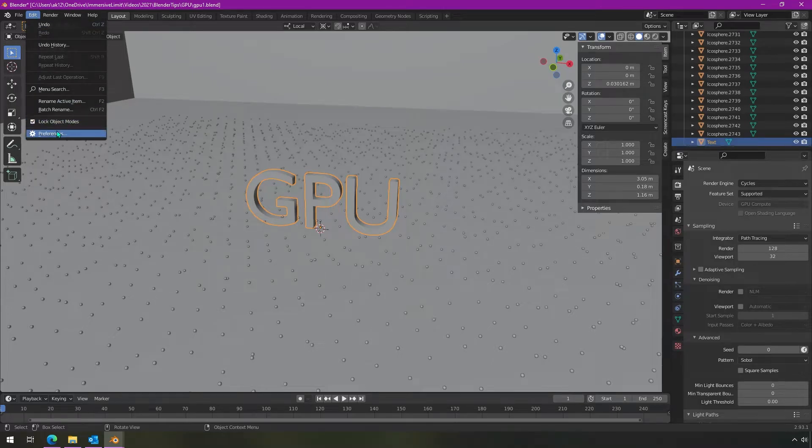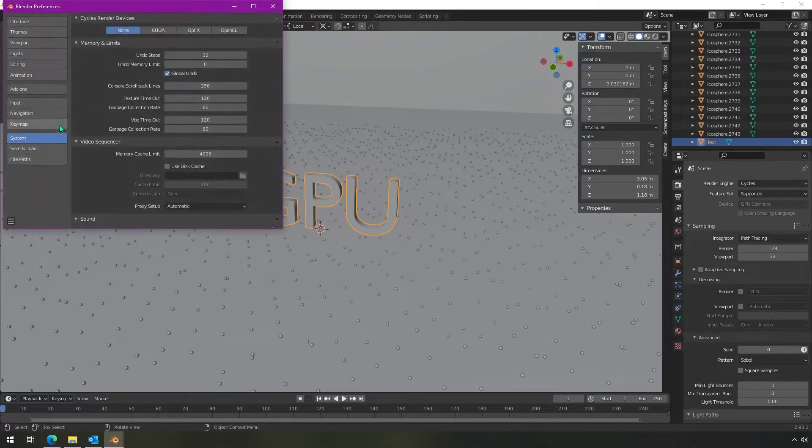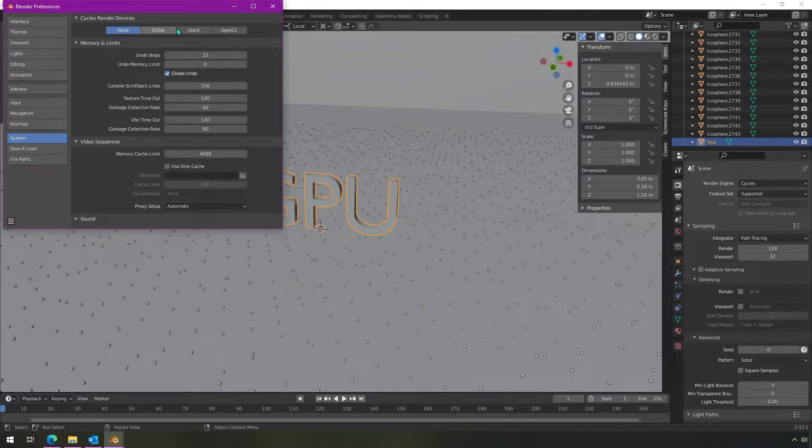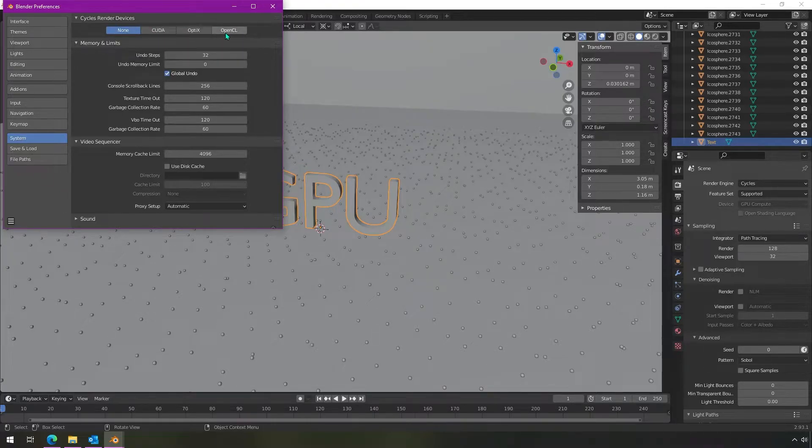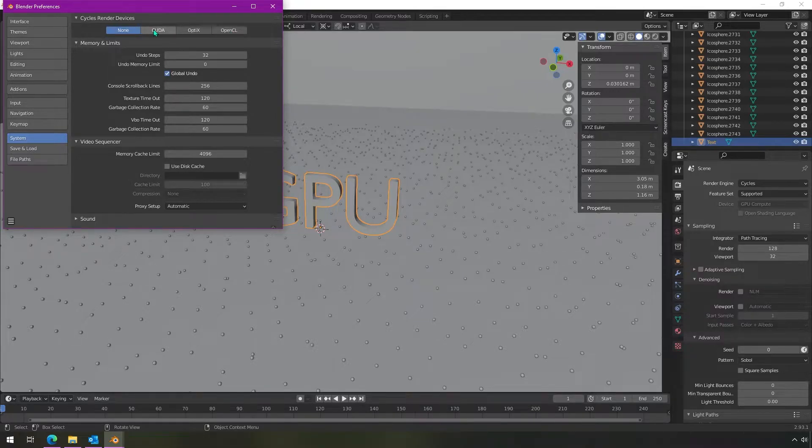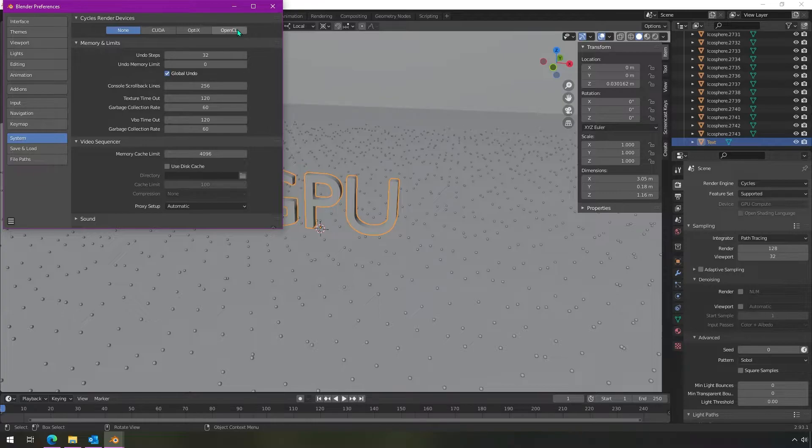But if you go to edit preferences, go to system, and then you have some options here. And depending on whether you have Nvidia or AMD graphics card, you'll use either CUDA or Optix for Nvidia or OpenCL for AMD.